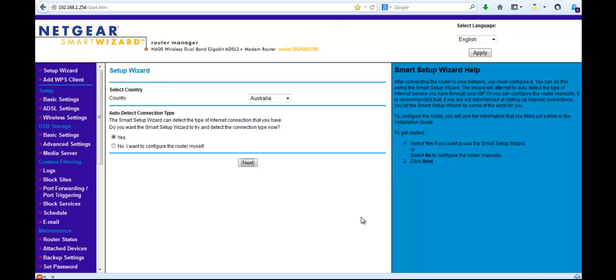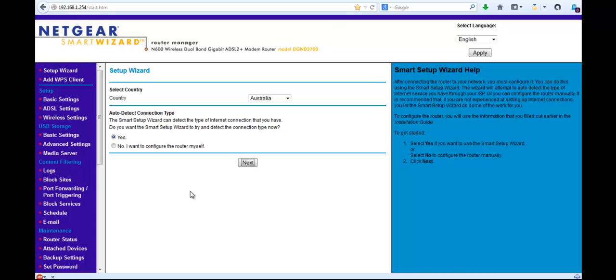So you can see that I've got my router open and obviously I've got a Netgear. If you have a different router, the locations of what you need will probably be in a slightly different location and the configuration might be slightly different, but the principle is the same on all routers. So on this Netgear, what I'm looking for is this port forwarding.